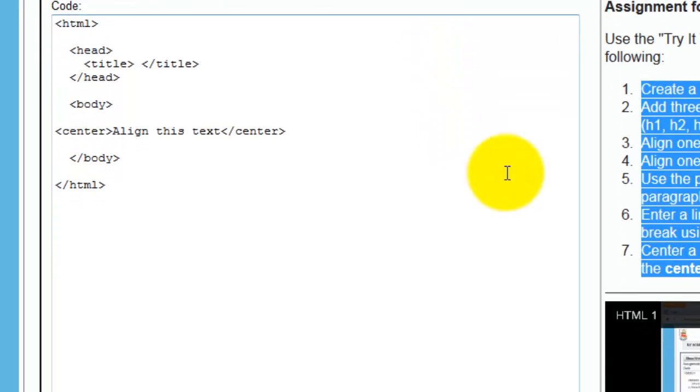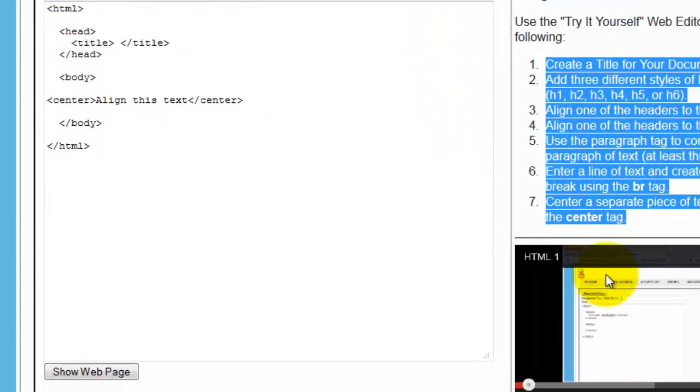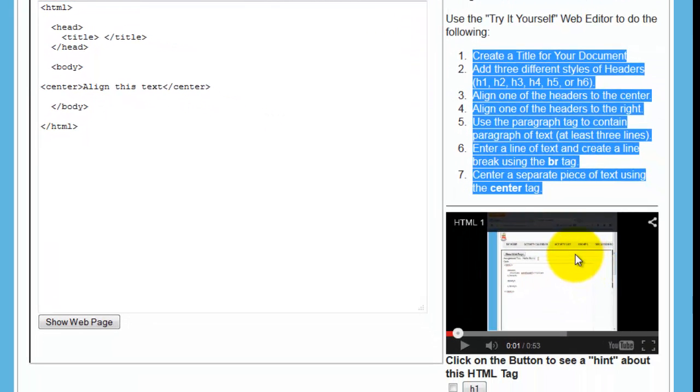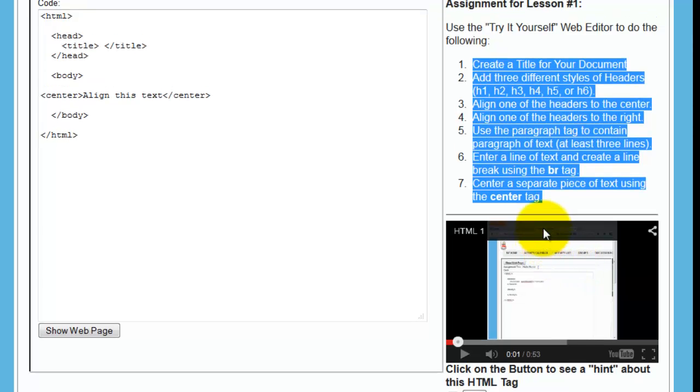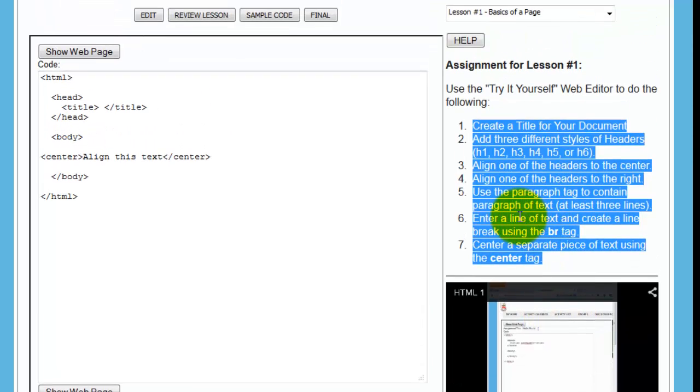Now, during this period of time, you're going to have the video running. You can listen to the video. It's going to be guiding you step by step through what you need to do. But let's just say for the sake of argument that you forgot and you want to go back and watch the video that taught you how to do all this stuff in the first place.